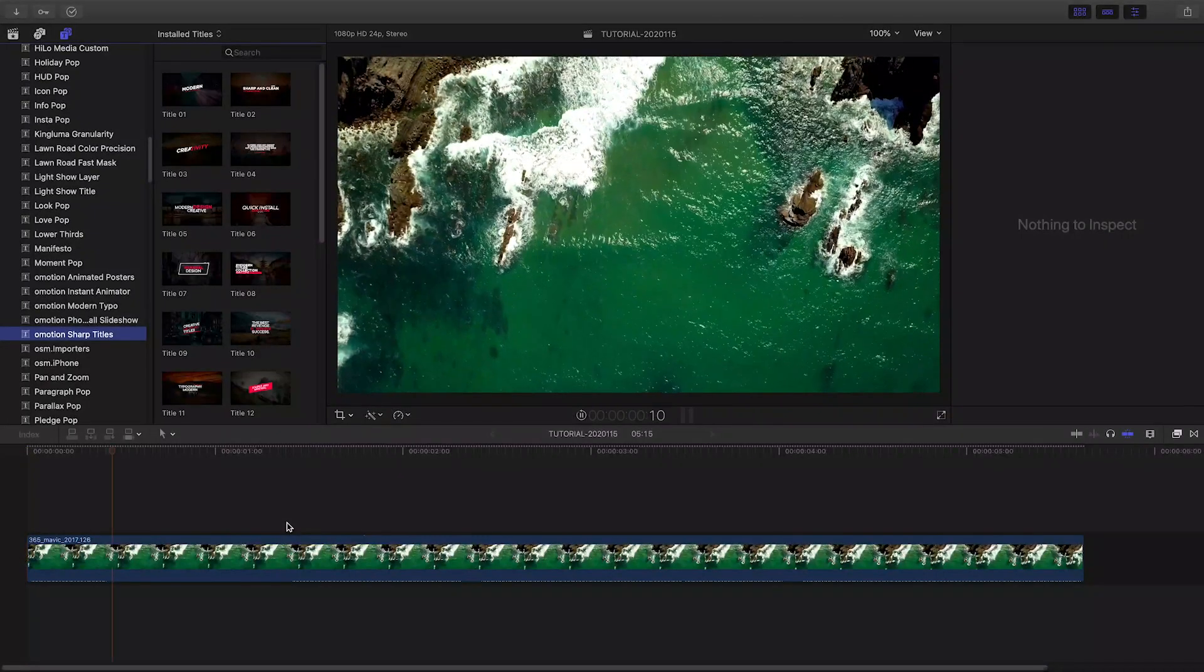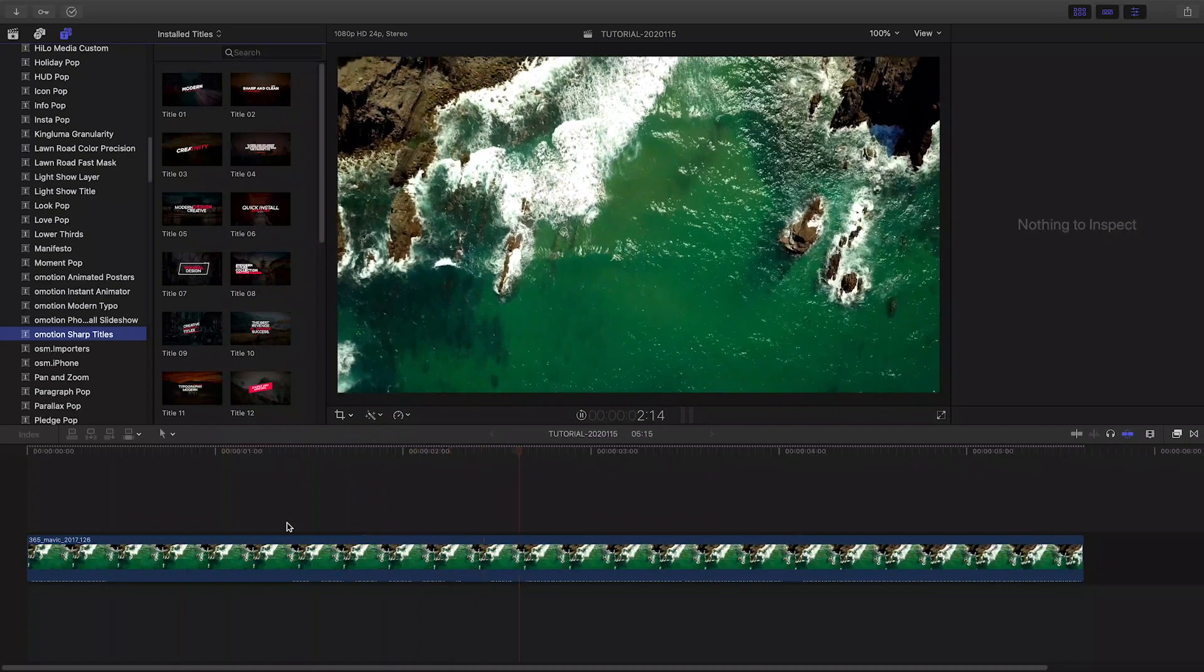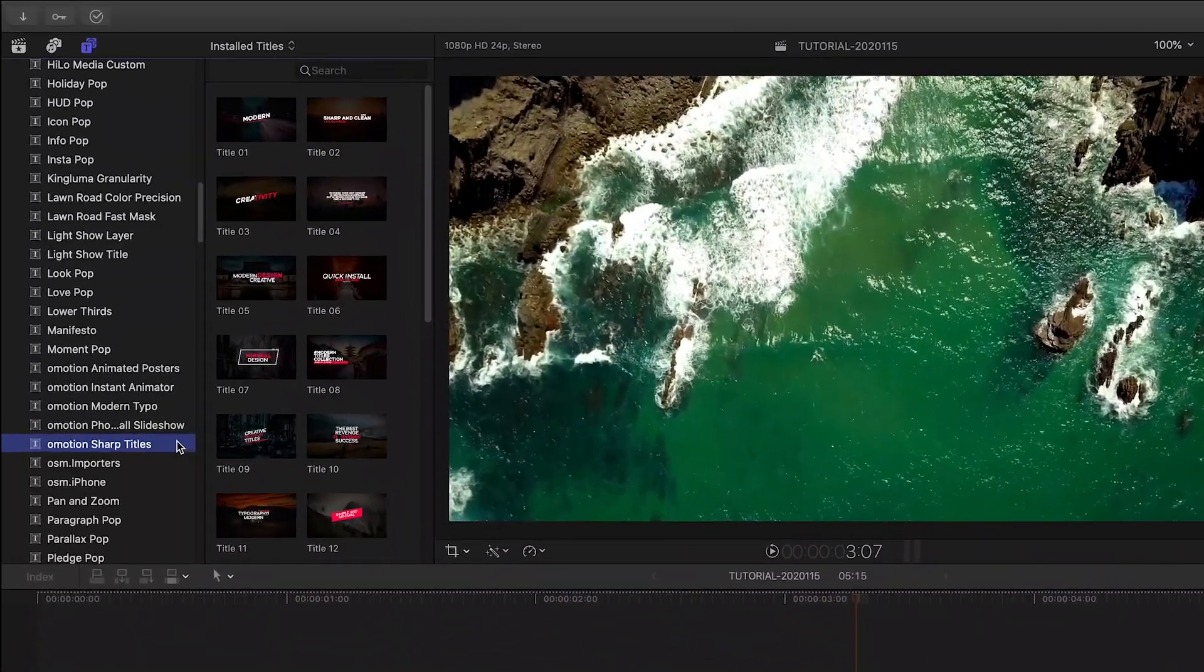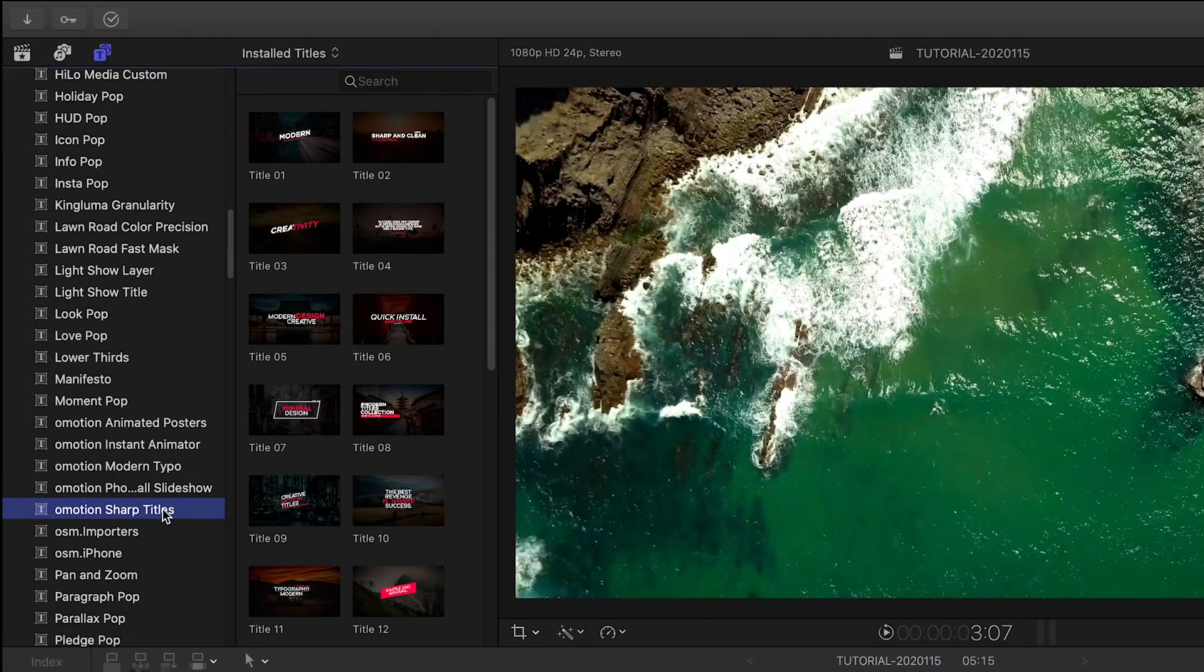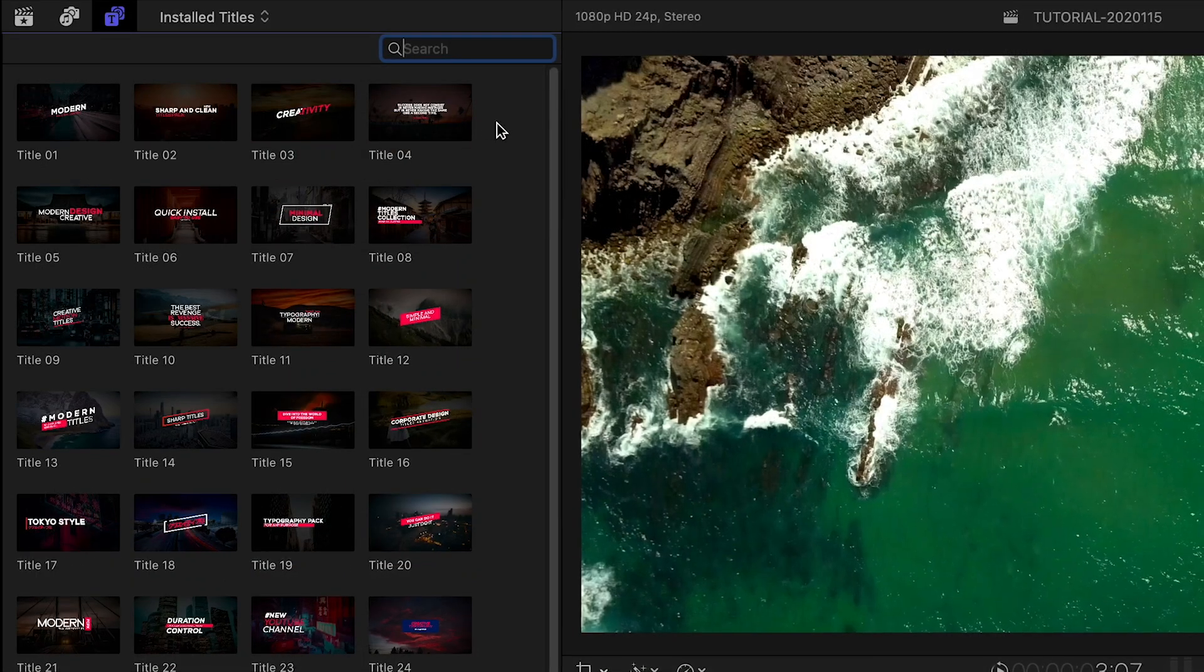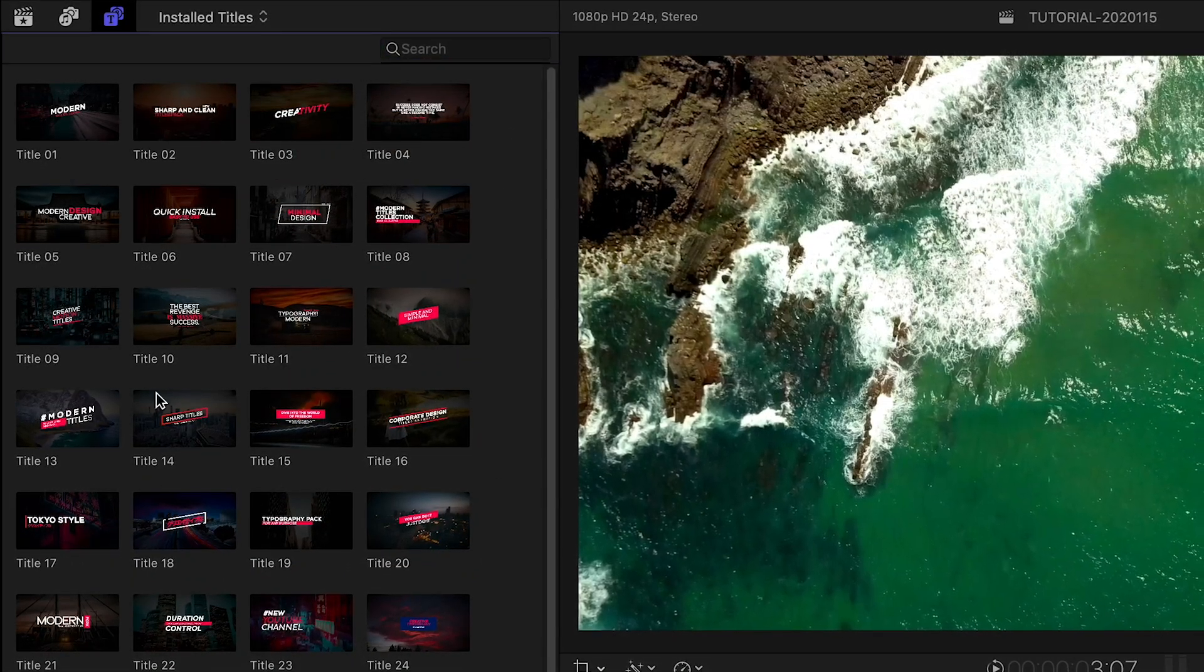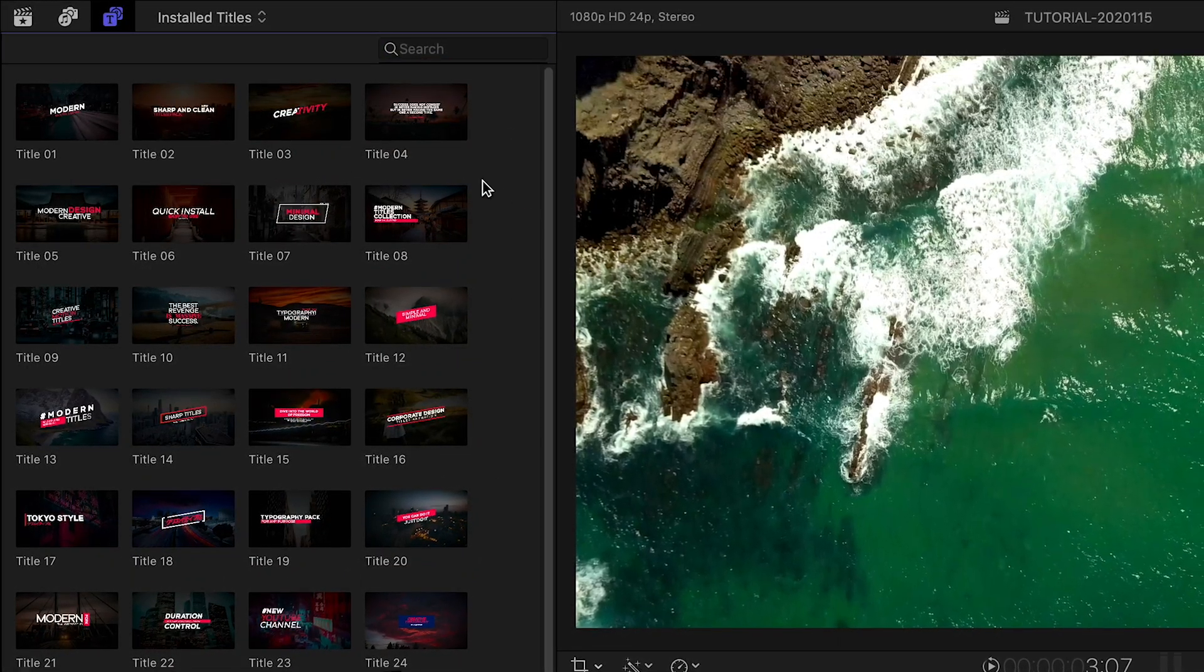Sharp Titles was created exclusively for Final Cut Pro X. You can find them in the Titles browser under O-Motion Sharp Titles. There are 24 professionally animated preset templates to get you started.